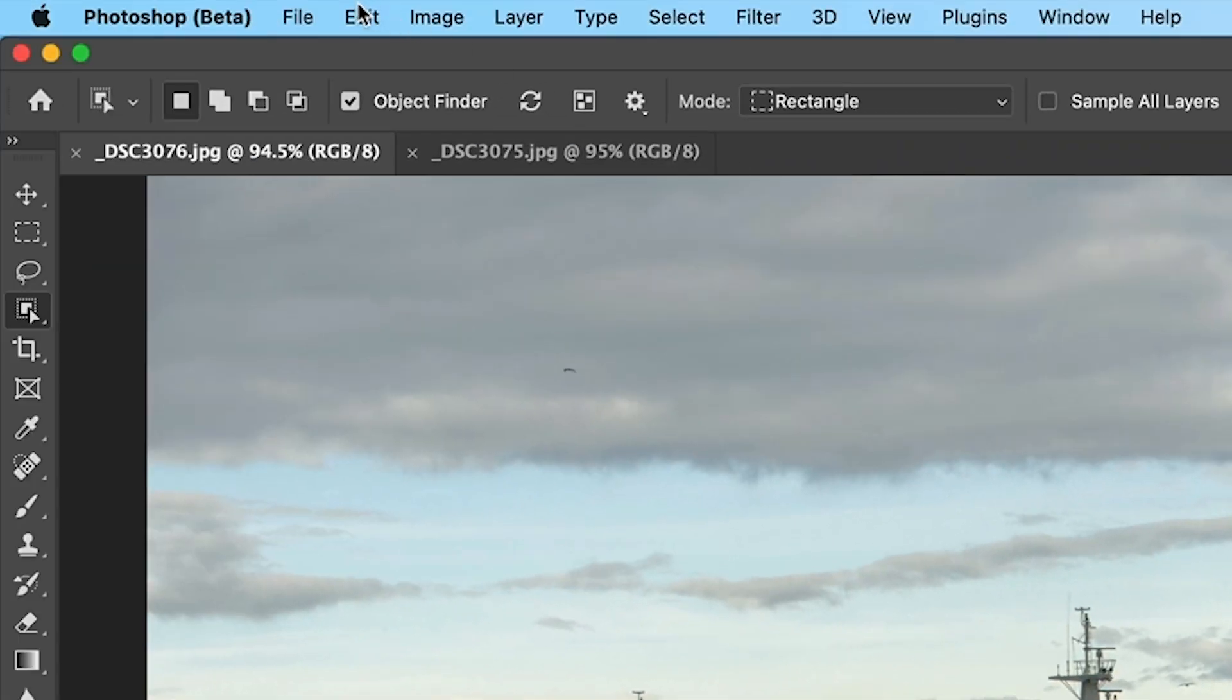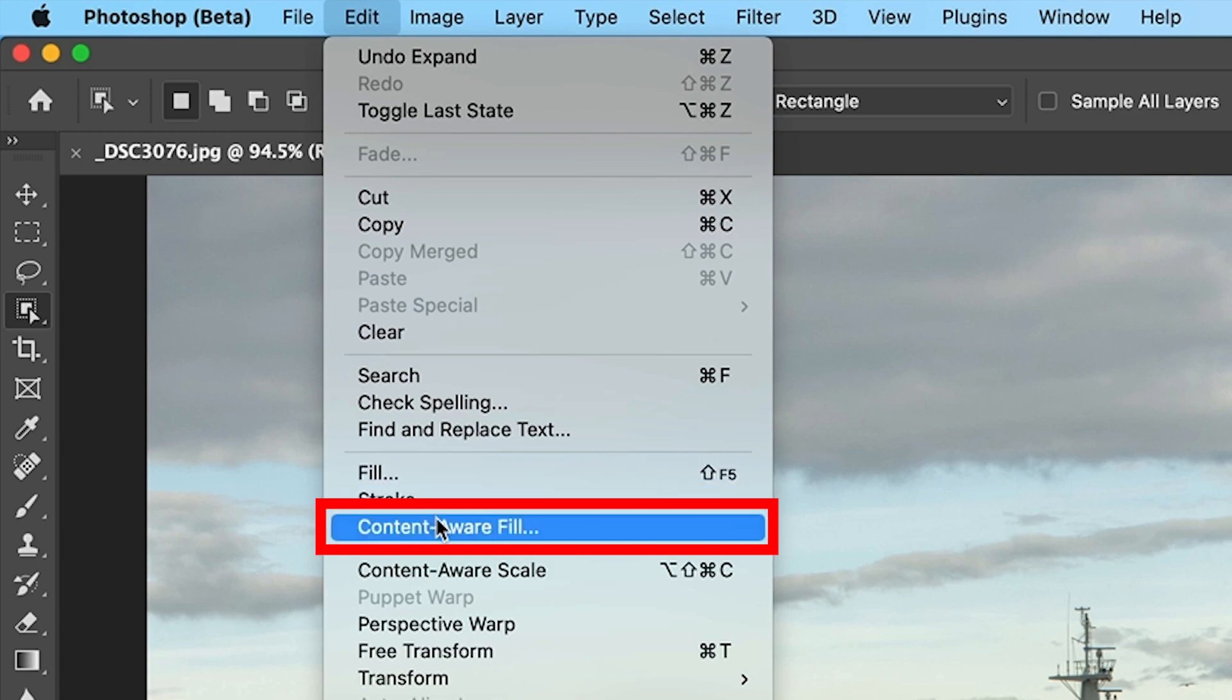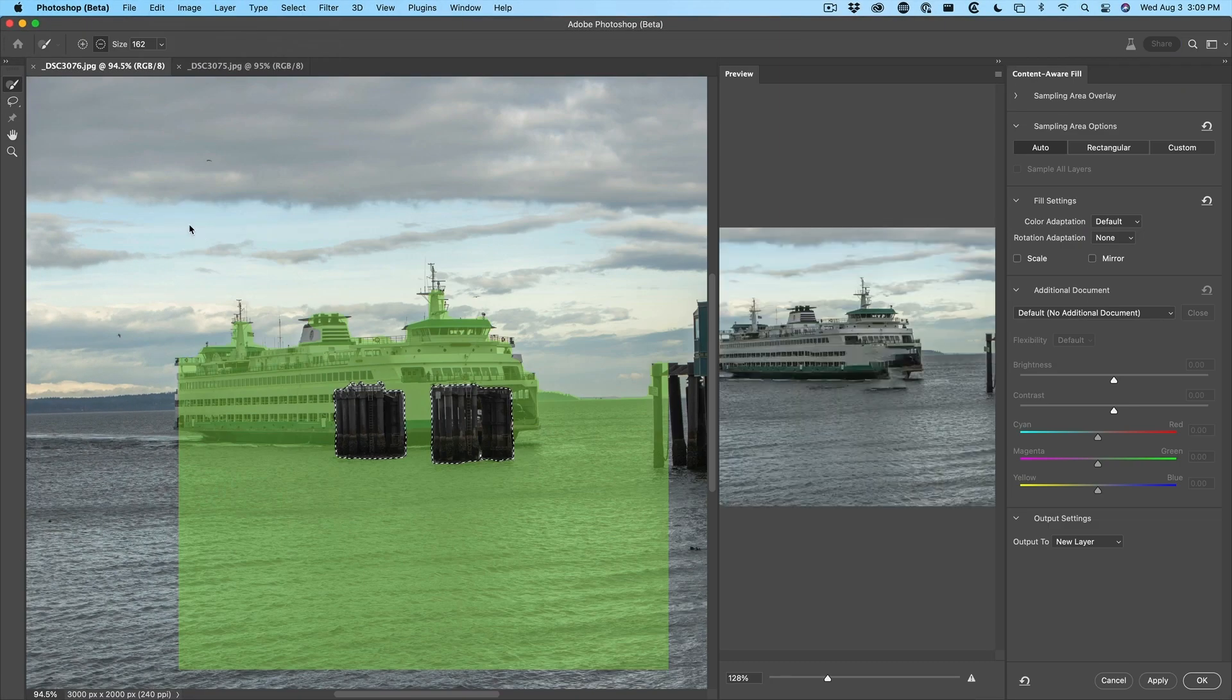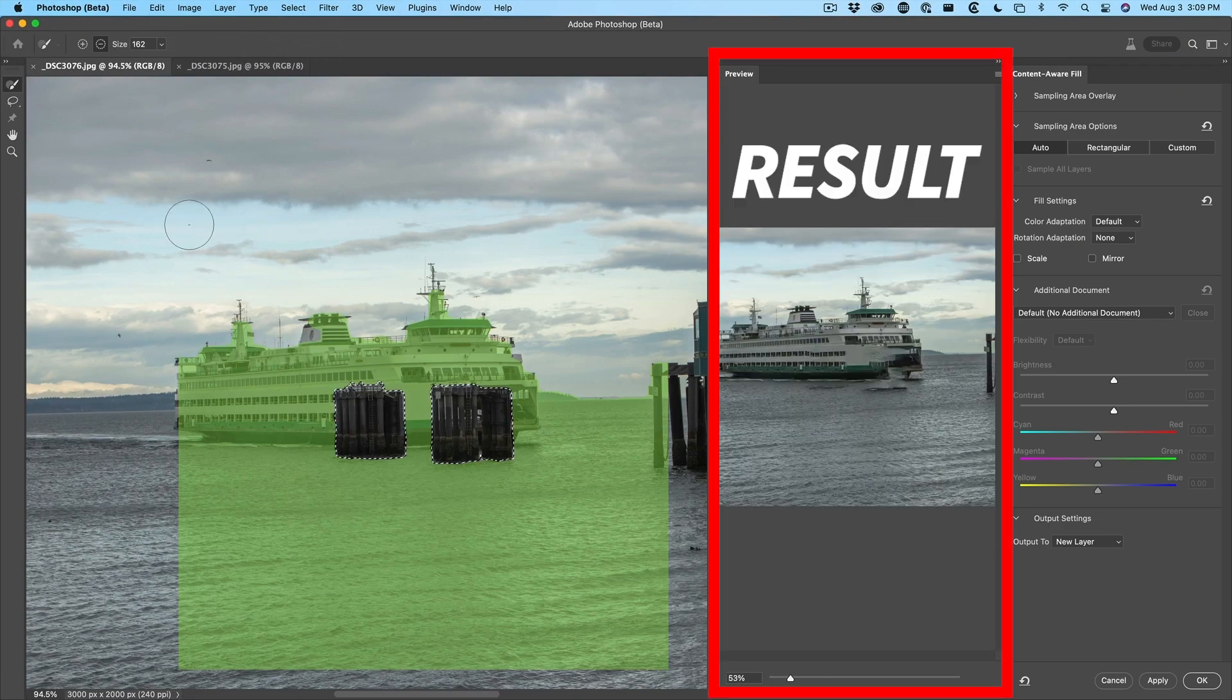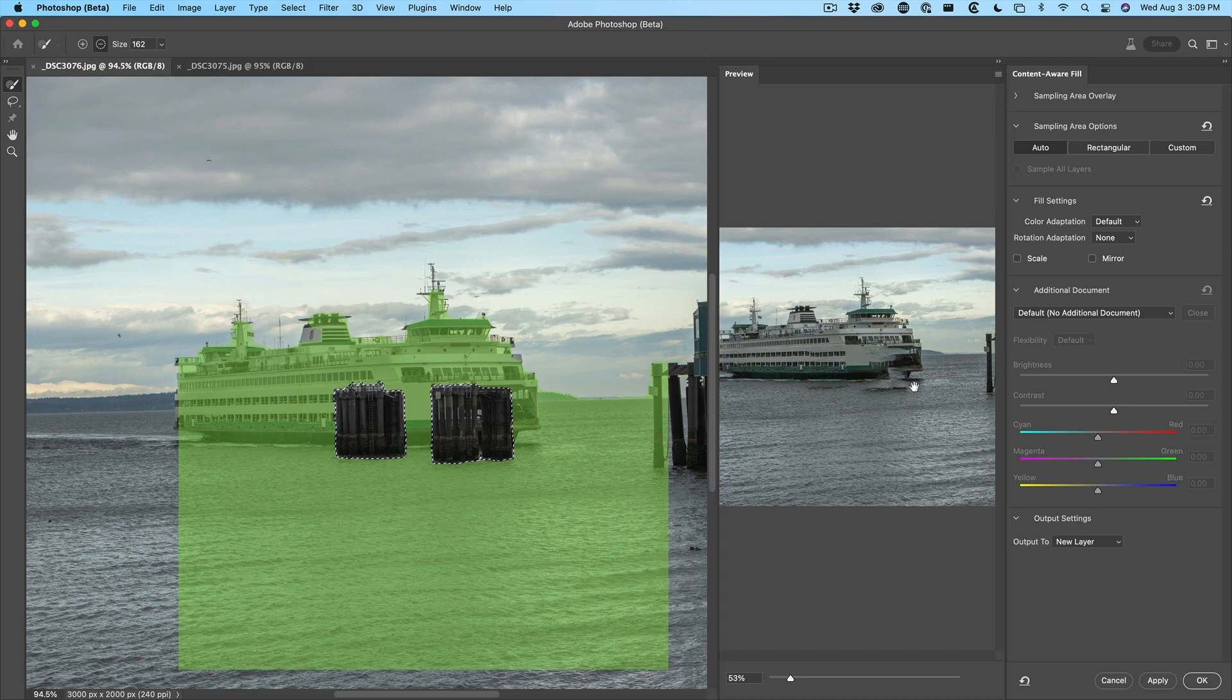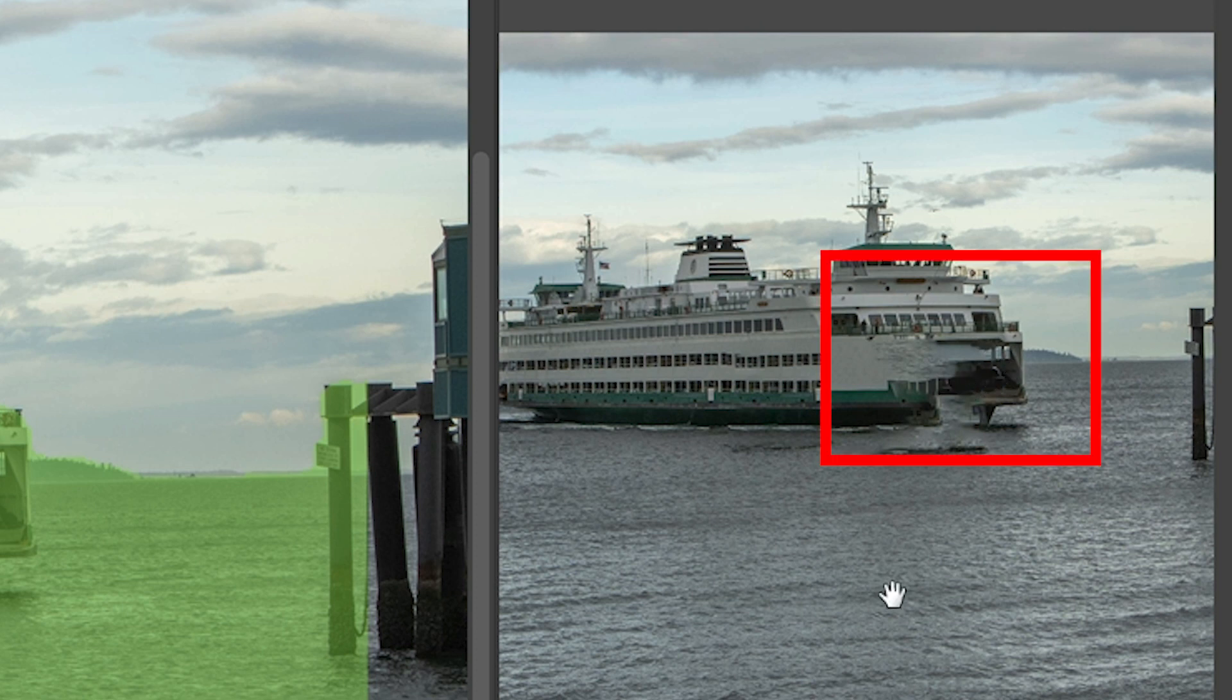Now we're going to go under edit and choose content aware fill. Now this will show the result it's going to get over here. This is actually better than what we got before on the left hand side. It's not bad, but the front of the boat still looks like a mangled mess.